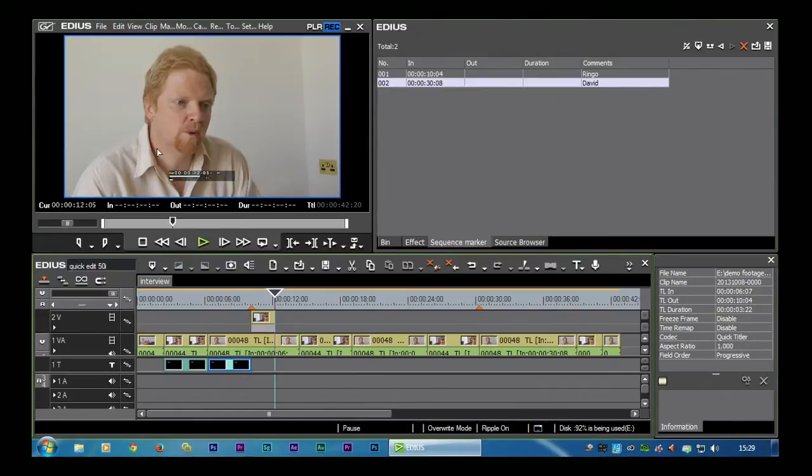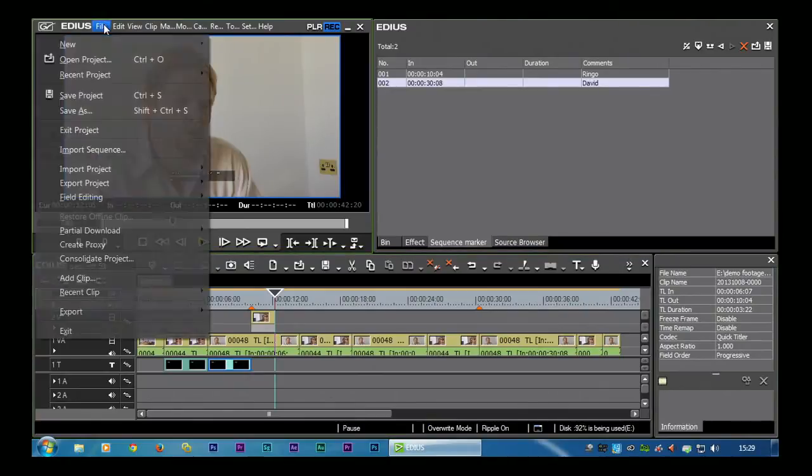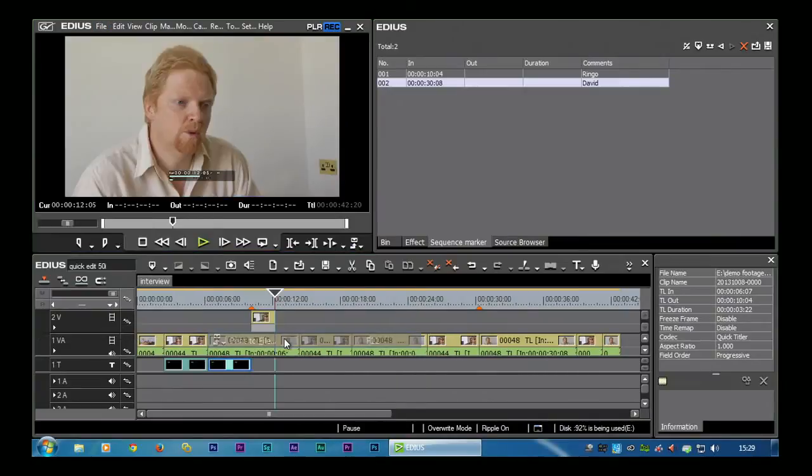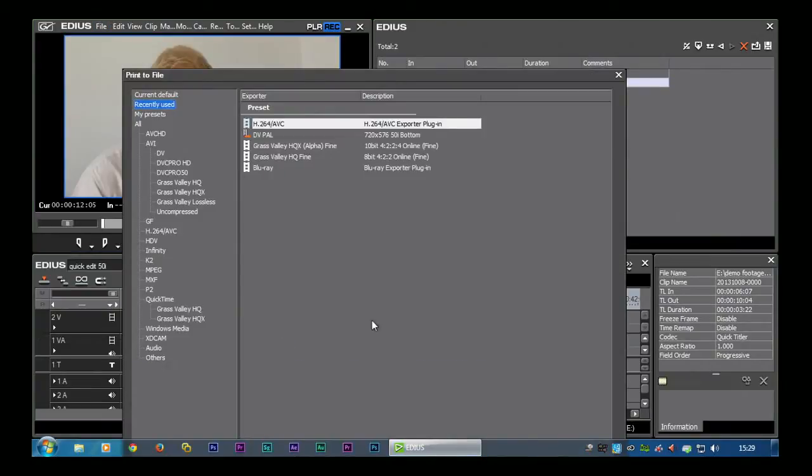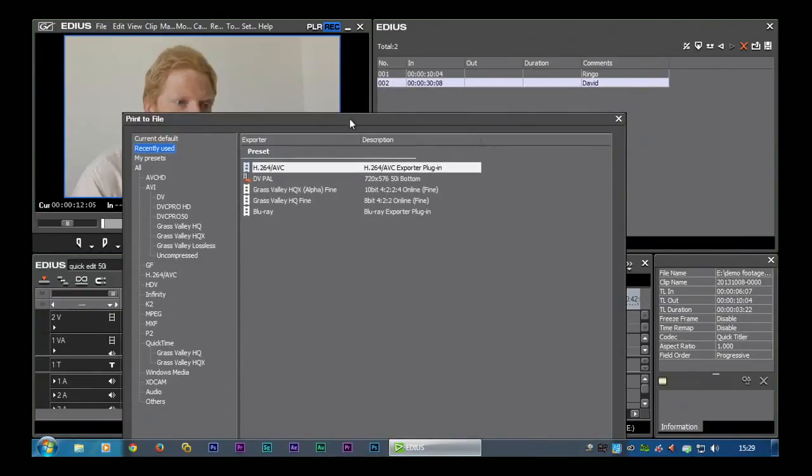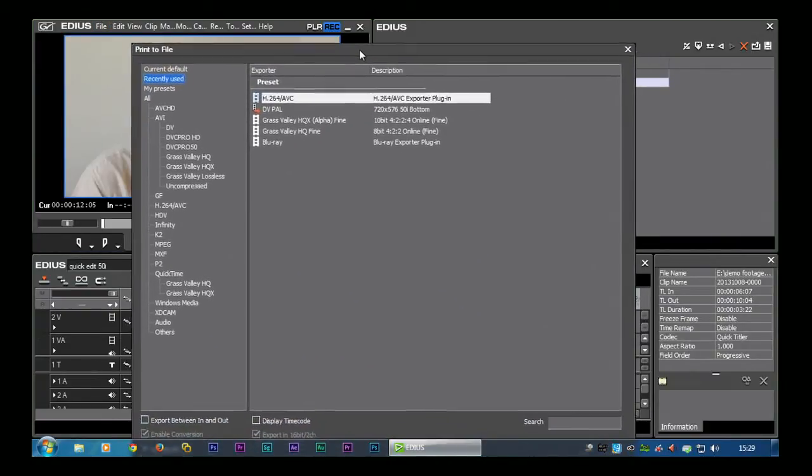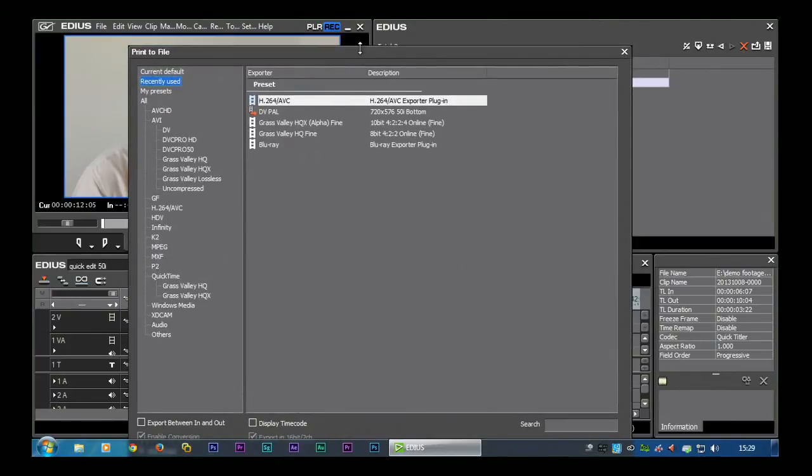To make up any kind of file in EDIUS, you go to File, Export, Print to File or F11. I use that one all the time.